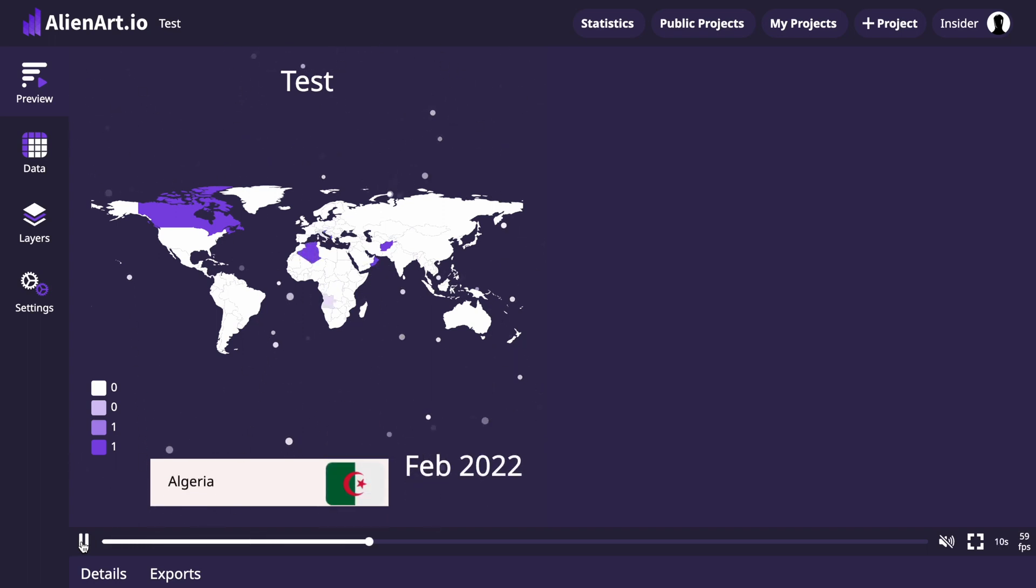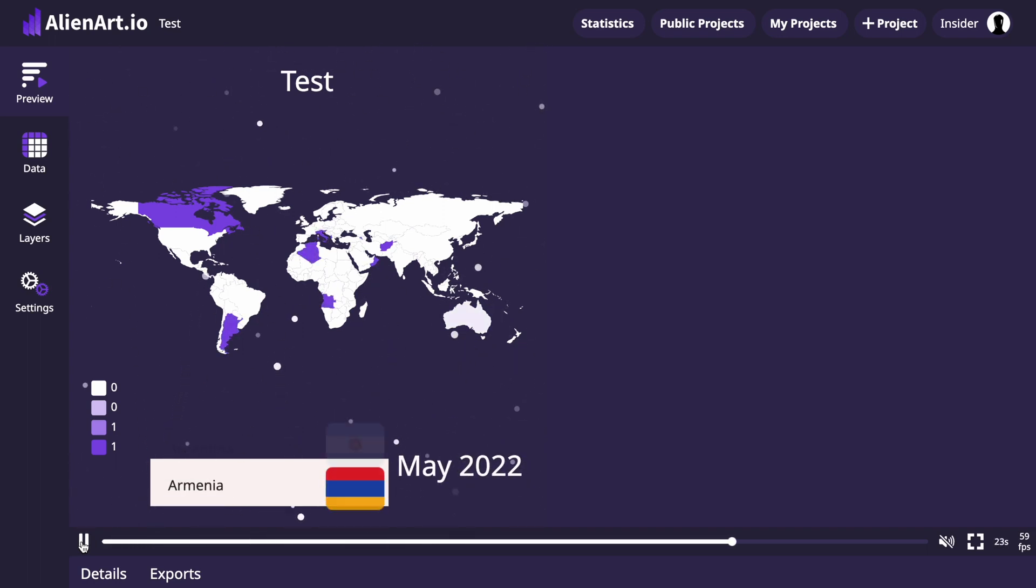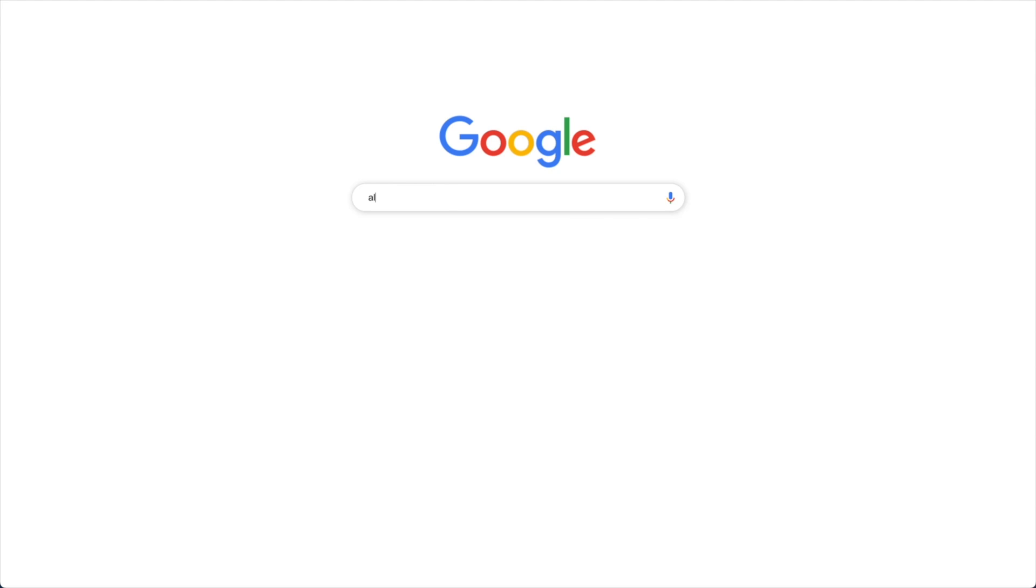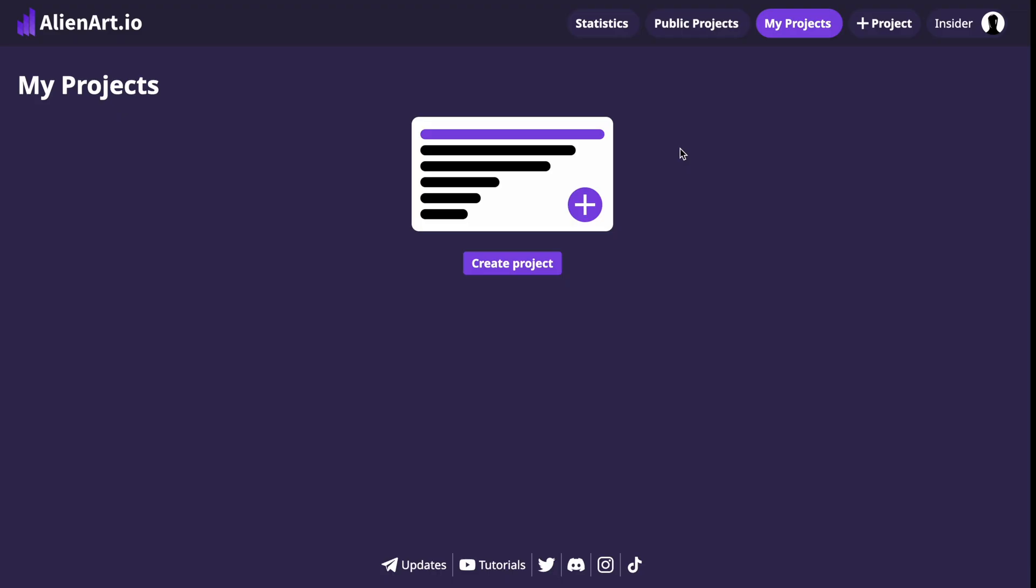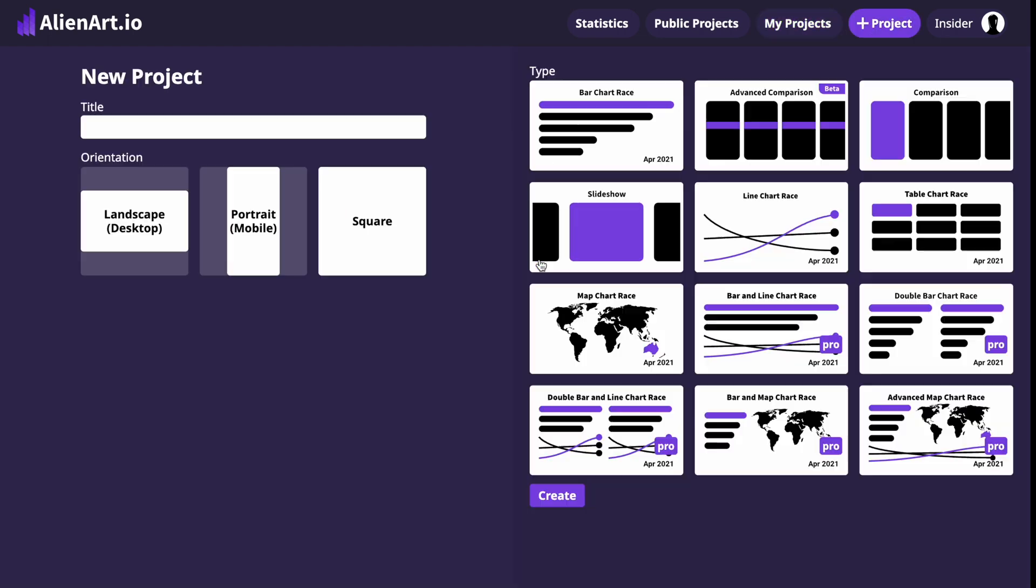Today I will demonstrate how to create a charming map chart race. Let's start by navigating to alienart.io. After signing in, you can click the Create Project button.